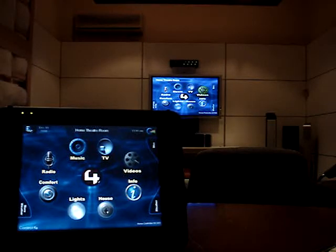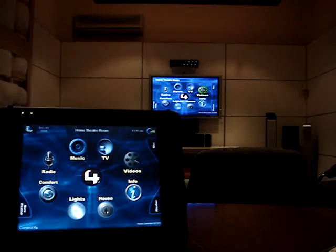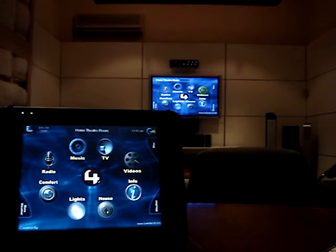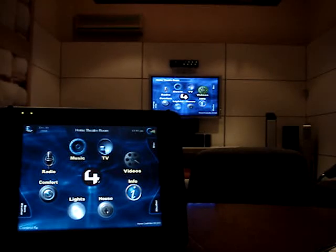Here at Control4Australia, we have integrated XBMC to interface with all your user interfaces. This includes touchscreens, Zigbee remote controls and Zigbee keypads.